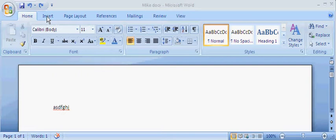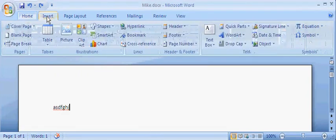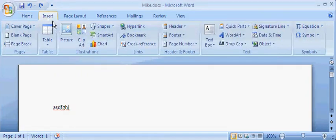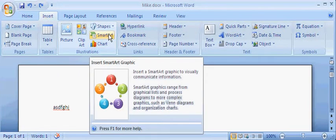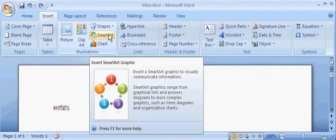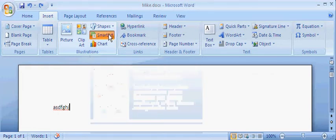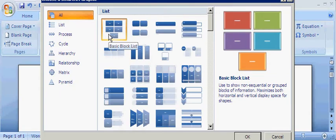Say I go down to my tab in my ribbon and I choose to insert. I'm going to go over to SmartArt. SmartArt are pretty cool graphics that you can use to enhance your document. I click on SmartArt.